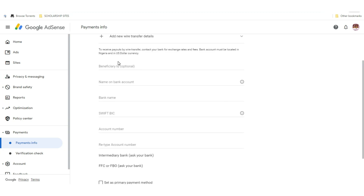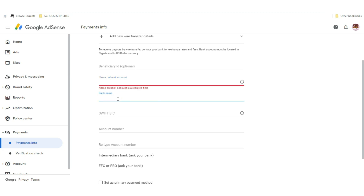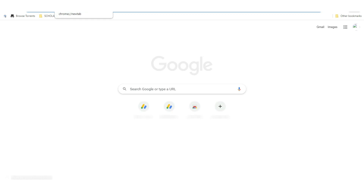The beneficiary ID is optional, so leave it. The bank account name is your actual name — put your actual name there. Then put your bank name; if you're using Polaris Bank or any of the other listed banks, go ahead and put it there. Your Swift BIC is where a lot of people get confused.